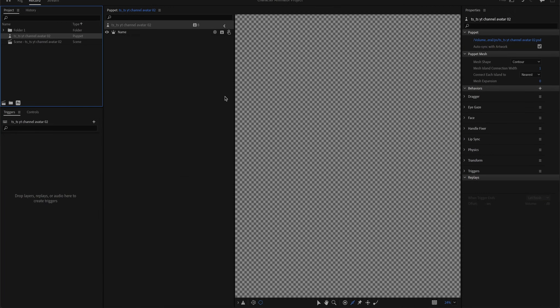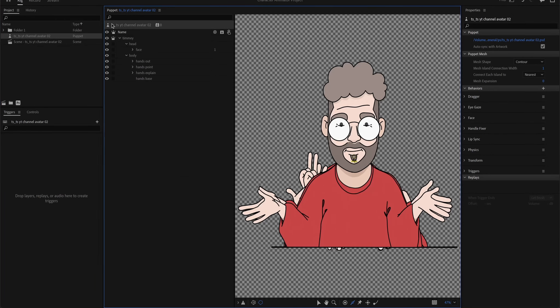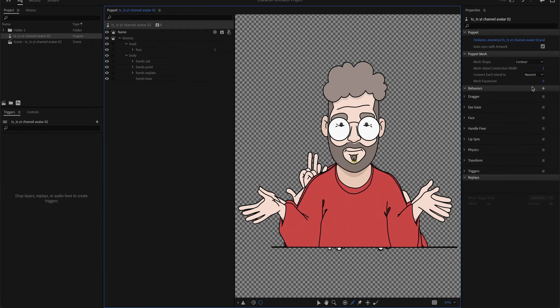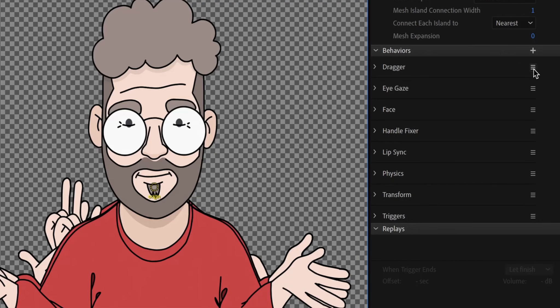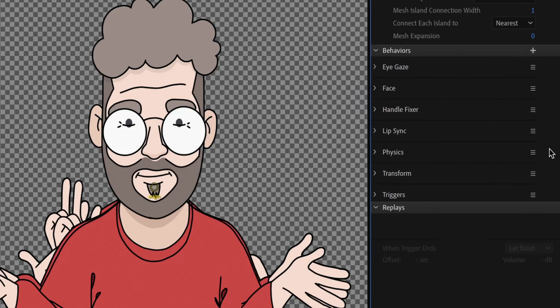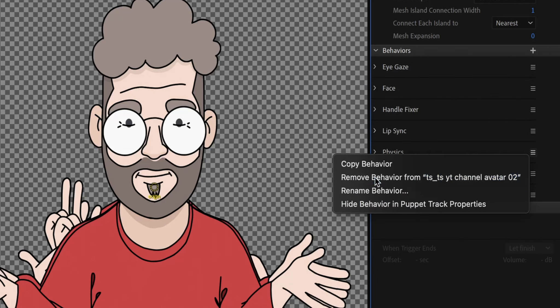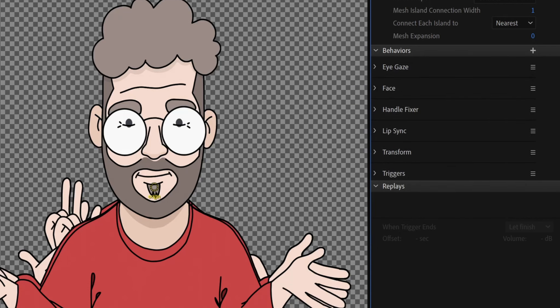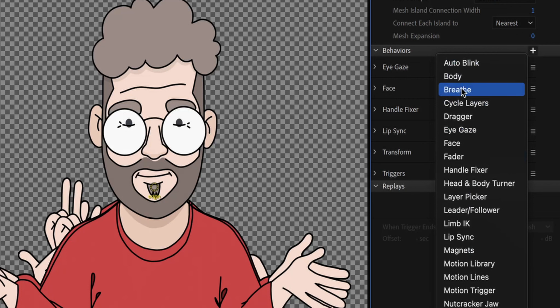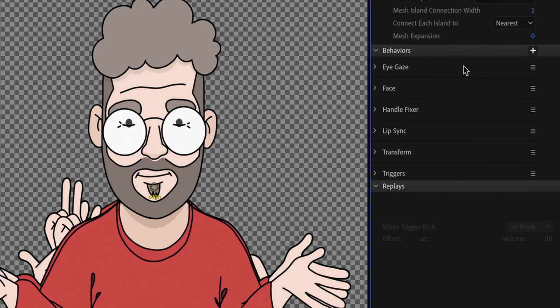First of all, I want to click up here on the root puppet. These are all the things my puppet is capable of, but I'm actually not making use of all of these. I will remove this, I will remove this too. Here you can see, you can add more behaviors. I will add an auto-blink.